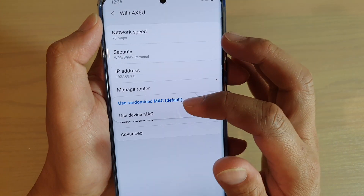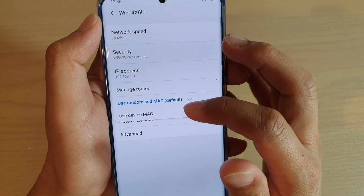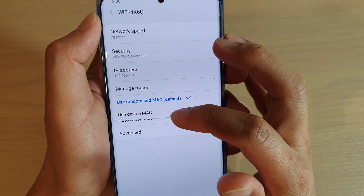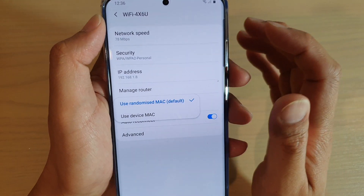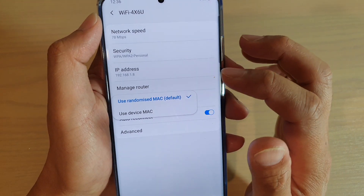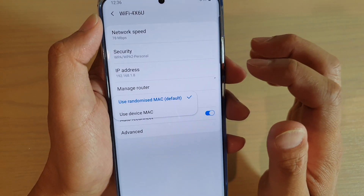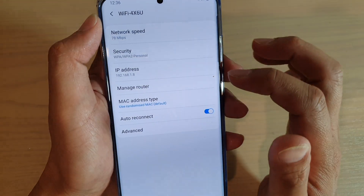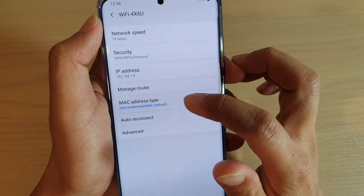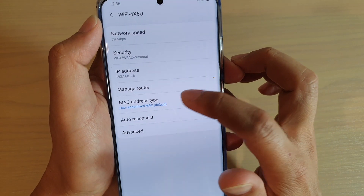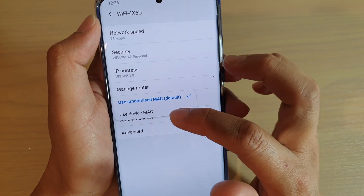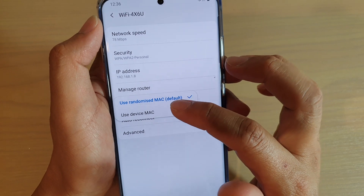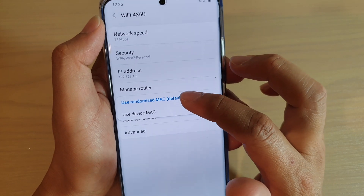Then you cannot use a randomized MAC — you have to use a specific device MAC to connect to that Wi-Fi router. So that depends on the security settings on your Wi-Fi router. That is why sometimes you may need to use a device MAC instead of the randomized MAC.